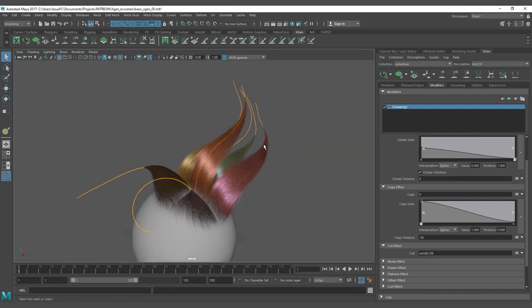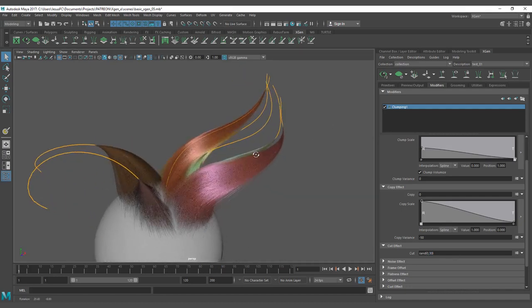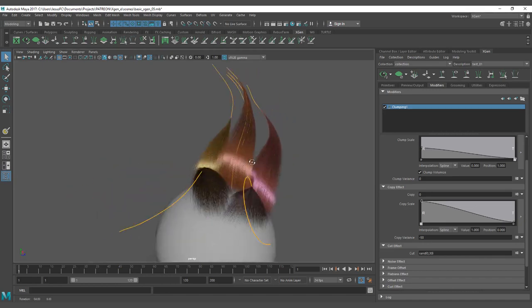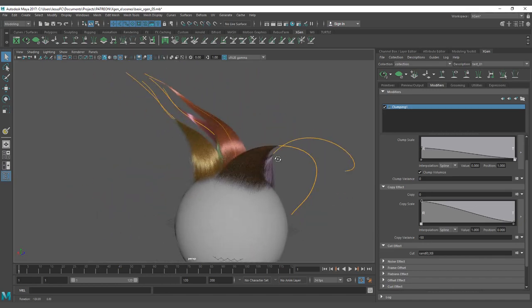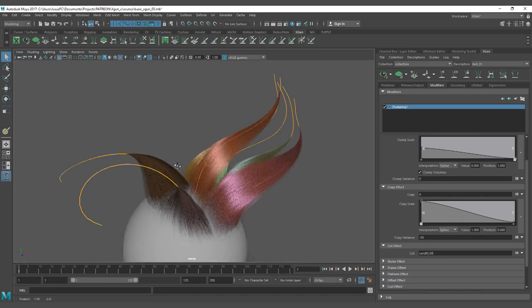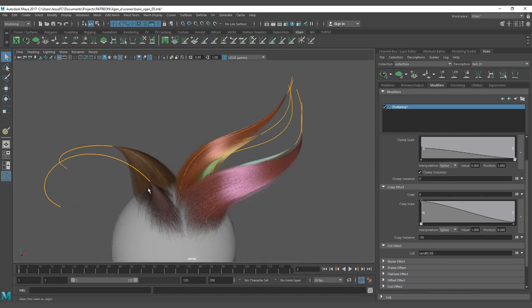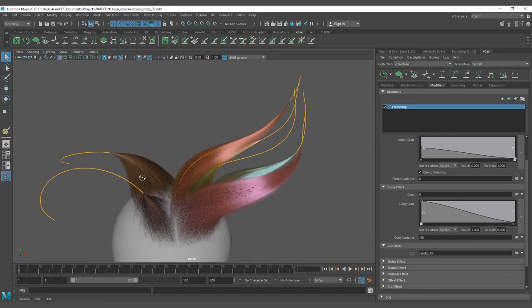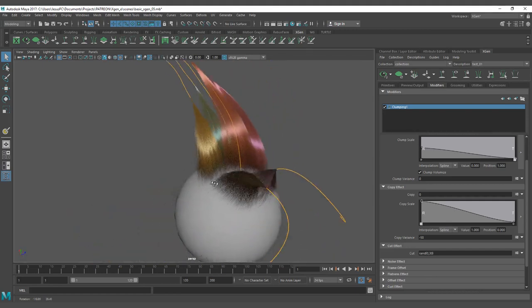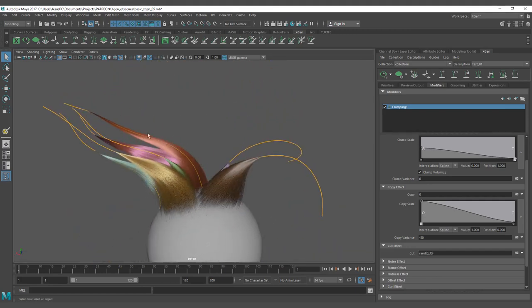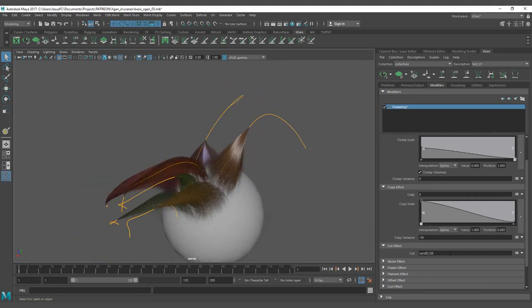So you can see here how the cut value is affecting the length of the clumps by the clump itself, not by the strands, not by the guide. Well, it's by the guide if you have guide clumping, but you can vary the size of each clump with maps or with descriptions.